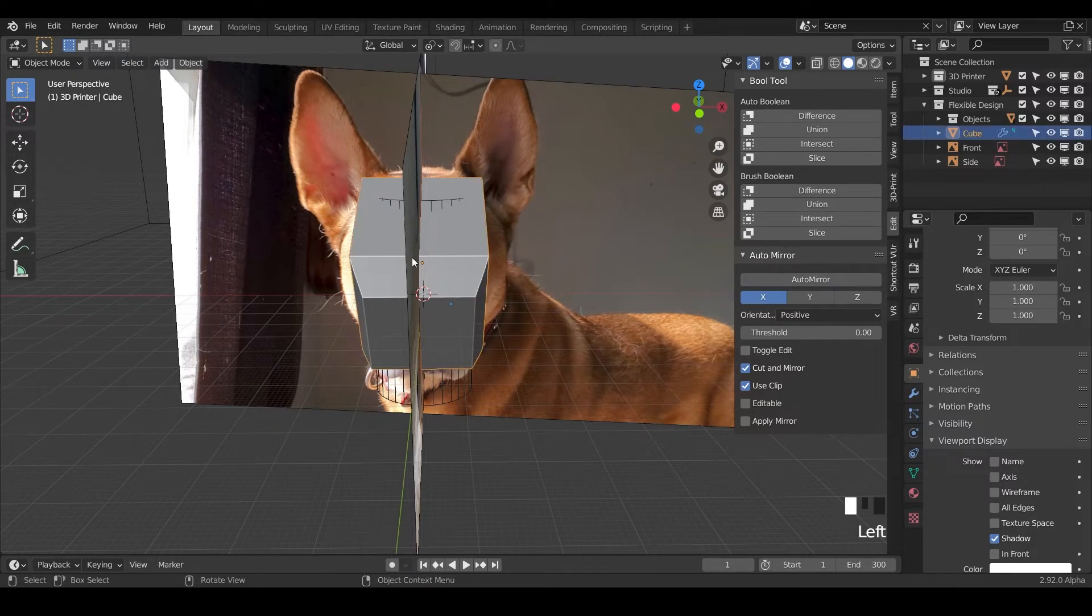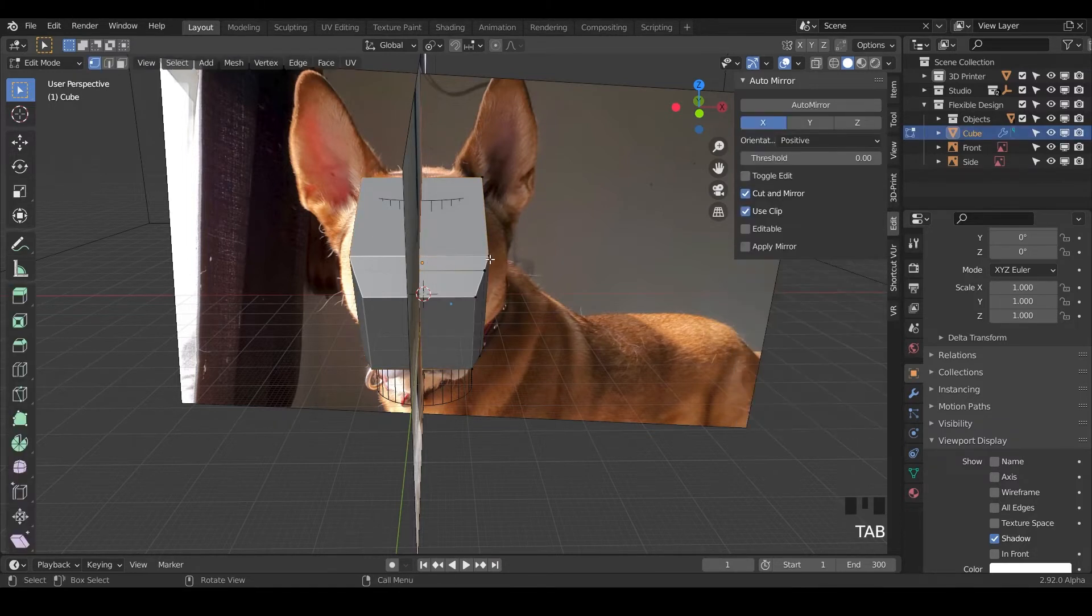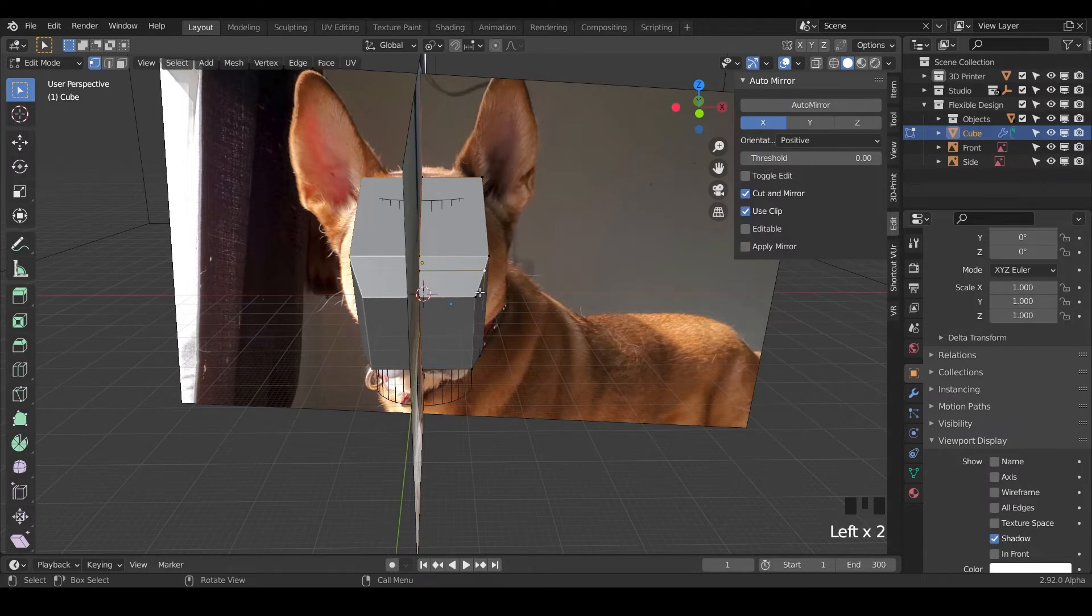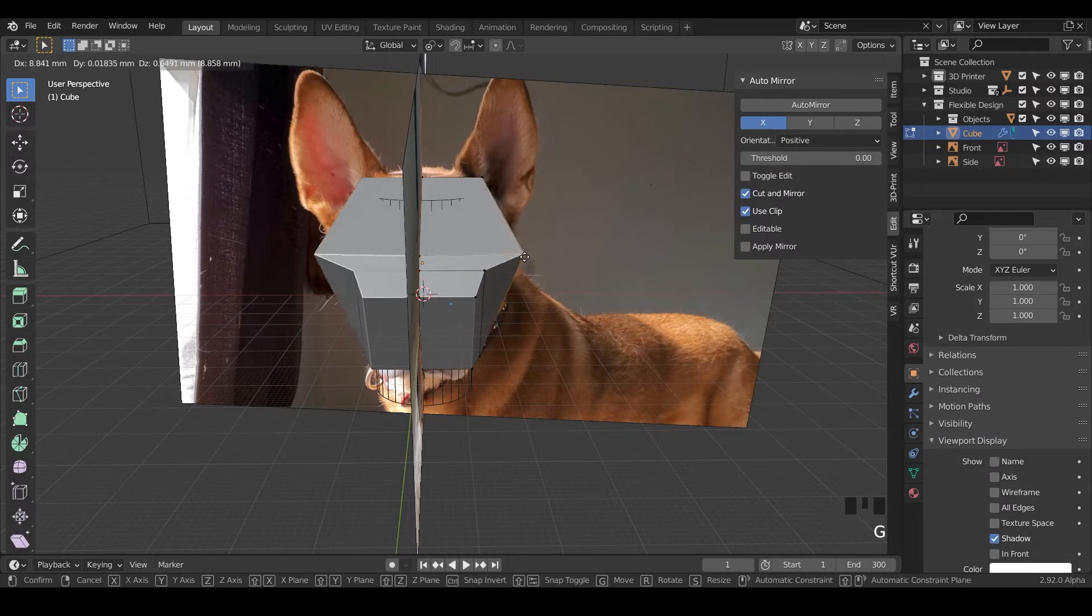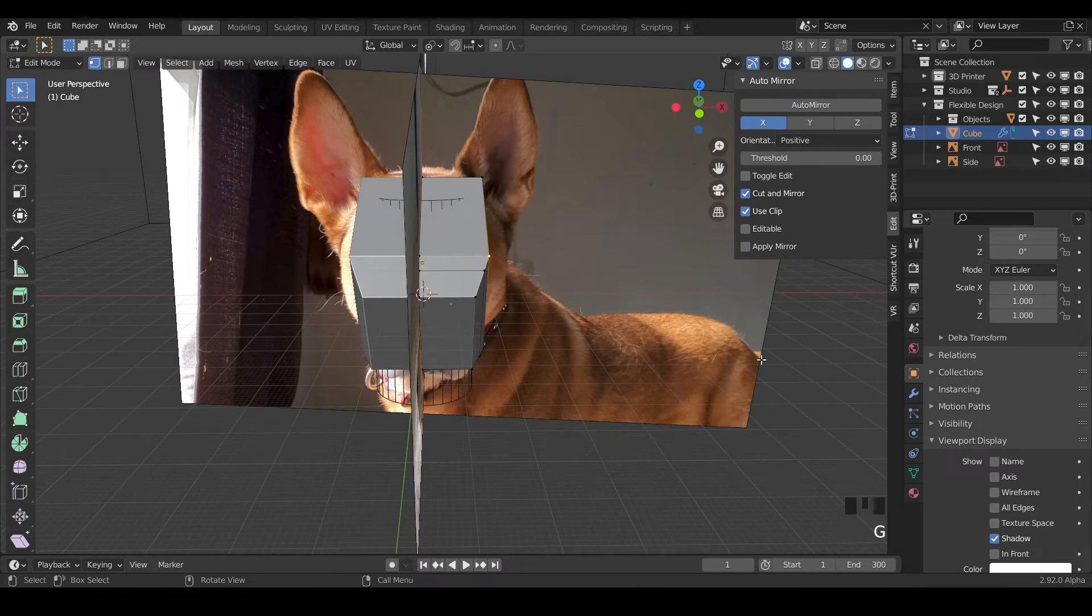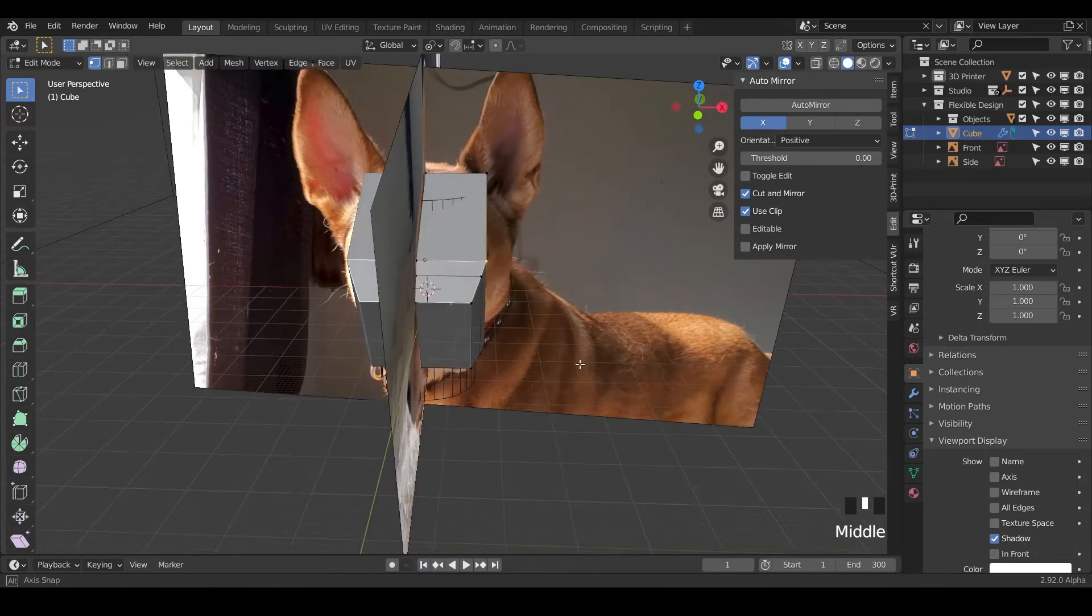It looks like nothing happened, but if we go into edit mode, notice we're only getting points on this side. Anything we do over here will happen on the other side. That's very helpful.